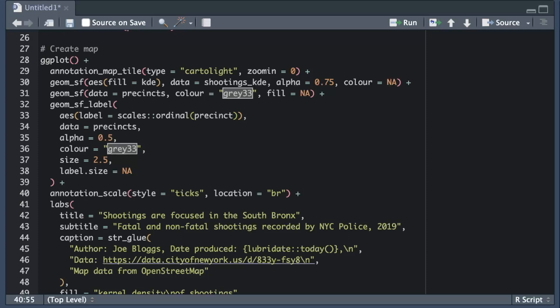I'm also going to move the scale from its default position in the bottom left of the map to the bottom right corner using the location argument. I'm doing this because otherwise the scale bar would overlap some of the areas with the highest density of shooting.